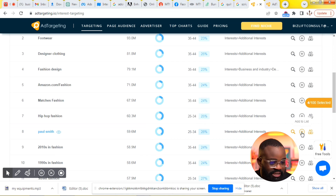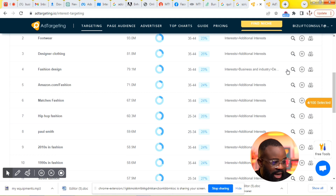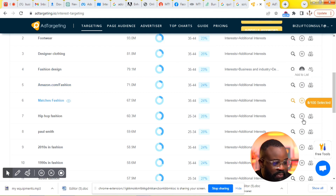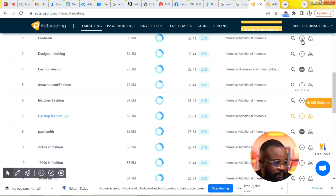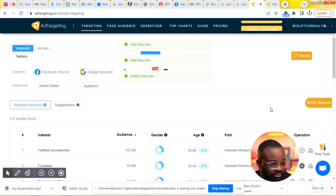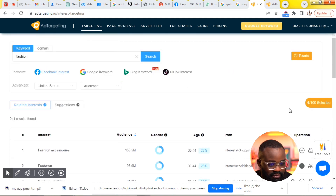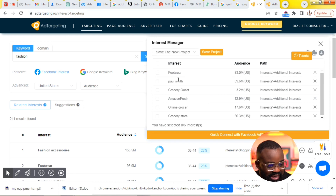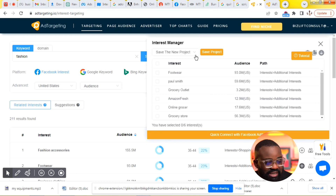What you need to do is copy the interests you want and use them for your advert. You can add them to a list by simply clicking the plus sign. I'm just adding them to a list — I'll pick the ones I want: footwear, fashion design. I've added them to a list. You can see my list here — six out of 100, so you can add at least 100 interests to that list.